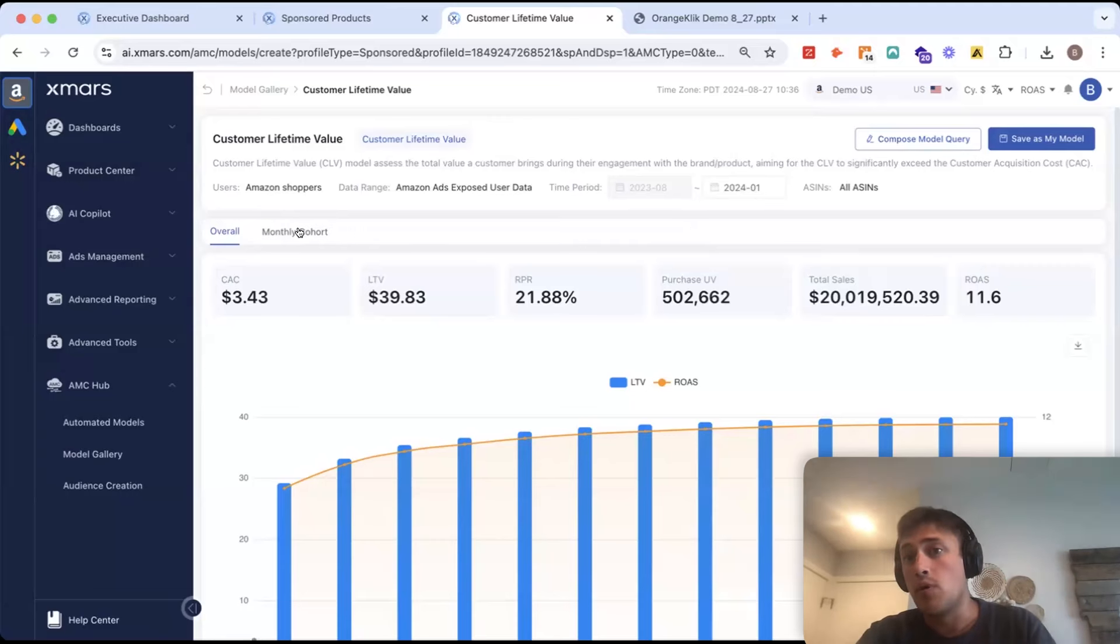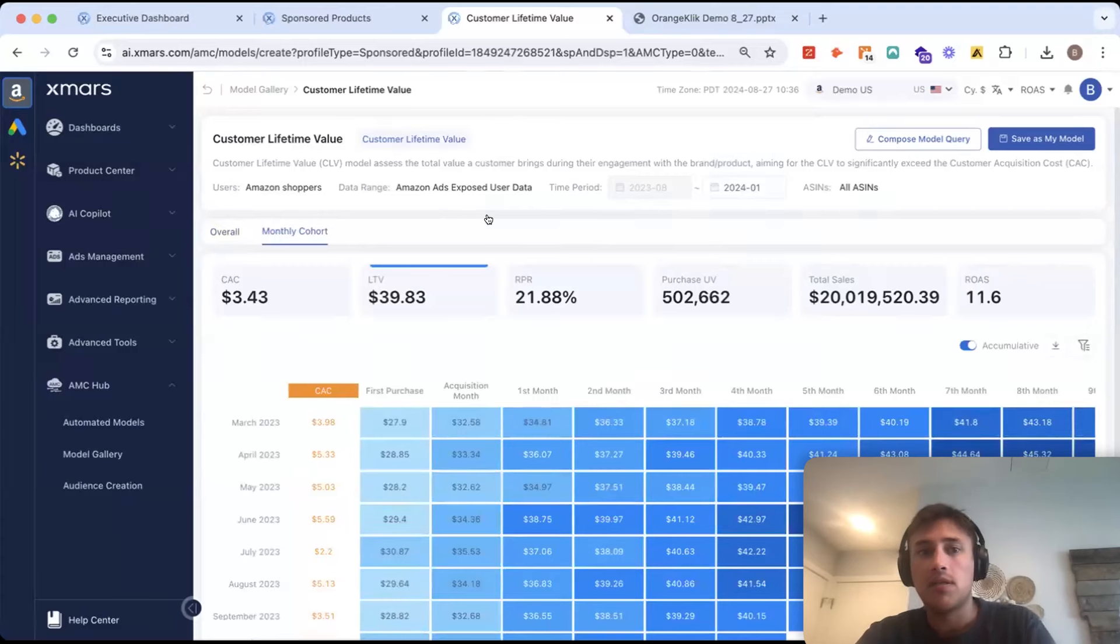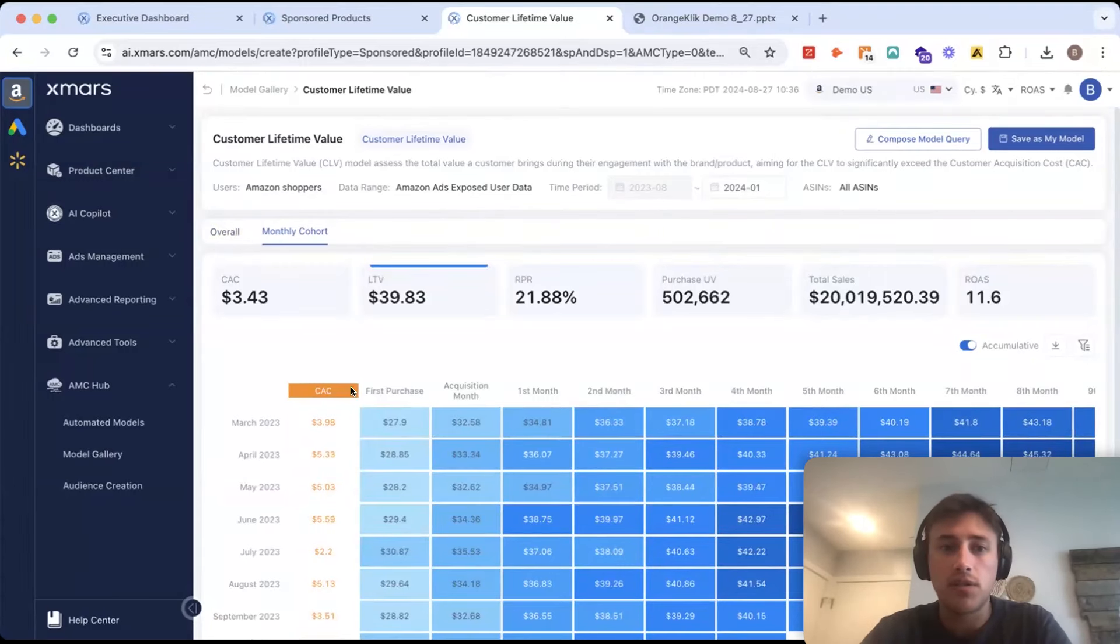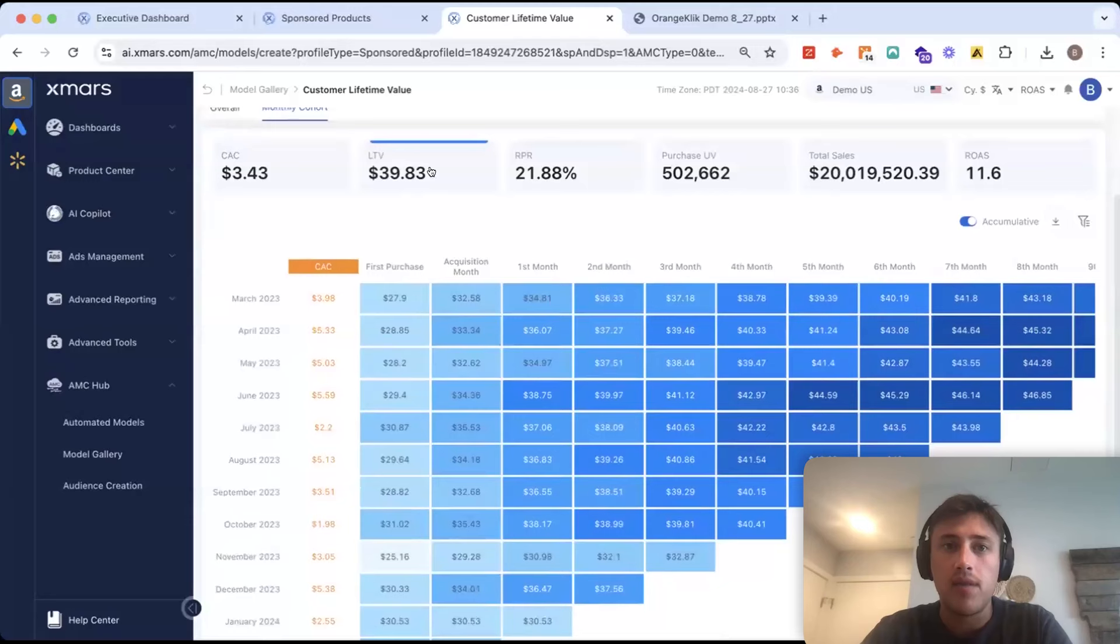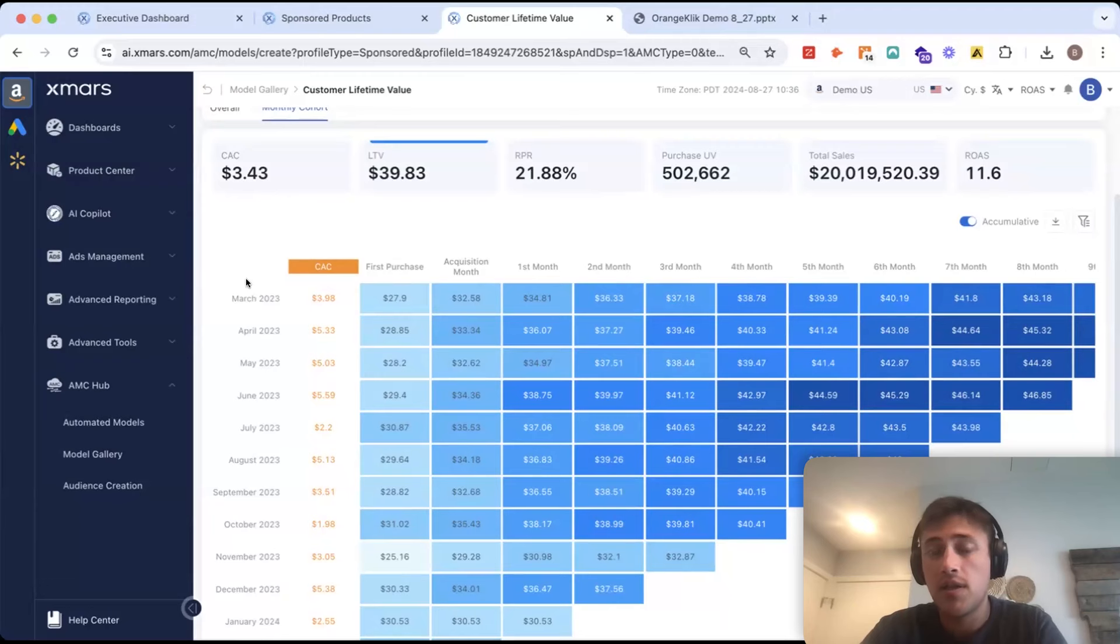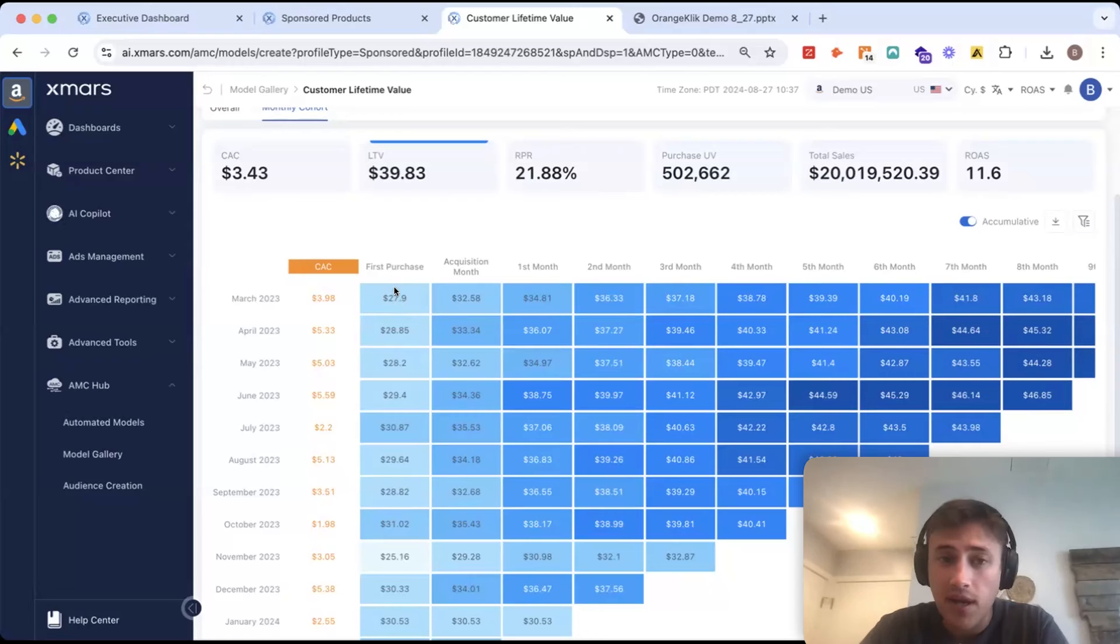Lifetime value is extremely important in driving your advertising strategy. So, we can see all these monthly cohorts broken up right here and then what their LTV is and how it grows. So, everyone that made their first purchase in March is going to be counted in this March cohort and their LTV will start at around $28.